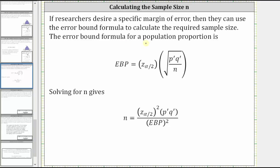The error-bound formula for a population proportion is shown here, and if we take this equation and solve for n, we get the equation below that can be used to determine the sample size n given a specific margin of error.